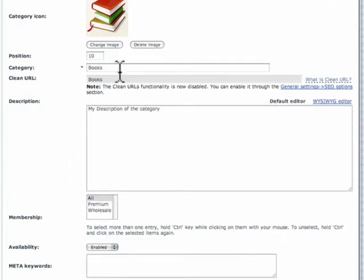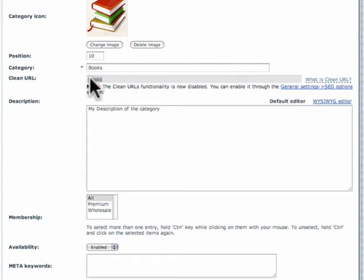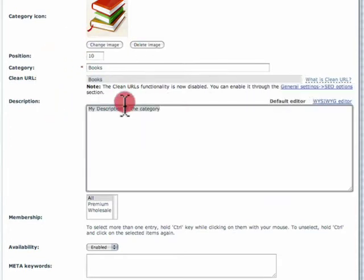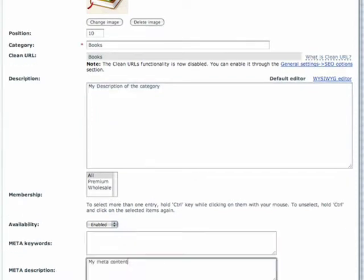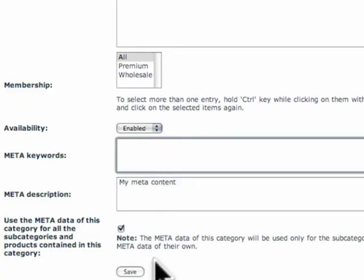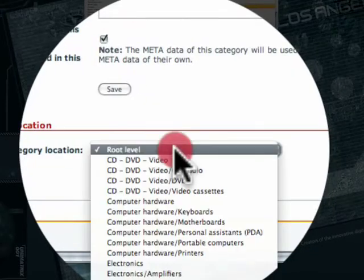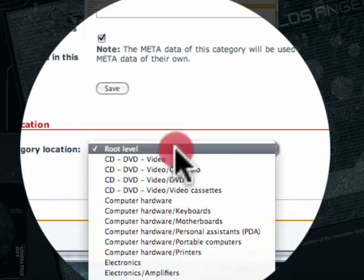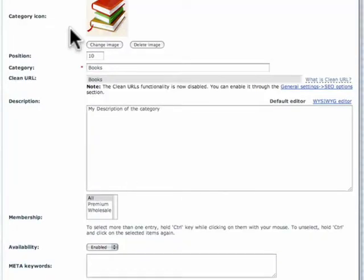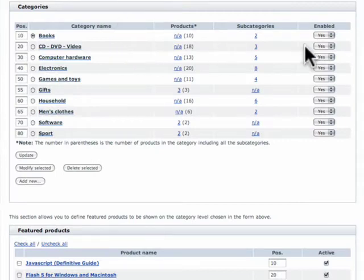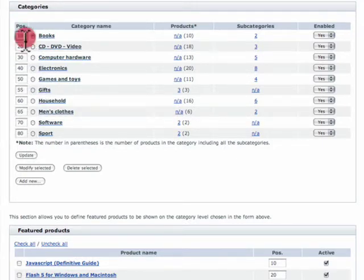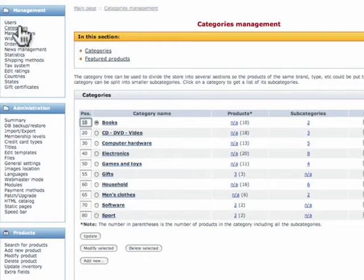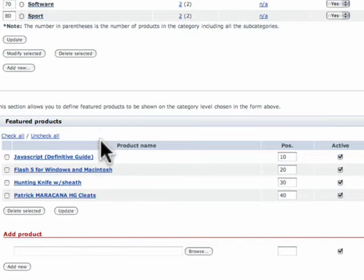You see here we have our category name, our clean URL which was already entered by the system and replicated, a description for that category, a membership level. Typically we want to leave that at all. Any keywords or description for this category. And we can actually choose to have every category that follows beyond this to have the same meta information so we don't have to cut and paste it on each one of those pages. And then here is where does our category live? It lives on the root level which is the base of the site. You can also turn them on and off and change the positioning of the categories simply by modifying the numbers here. The lower the number the higher they list.